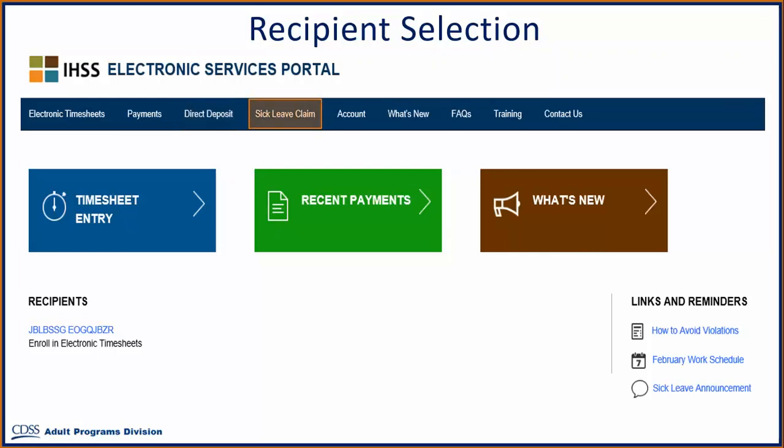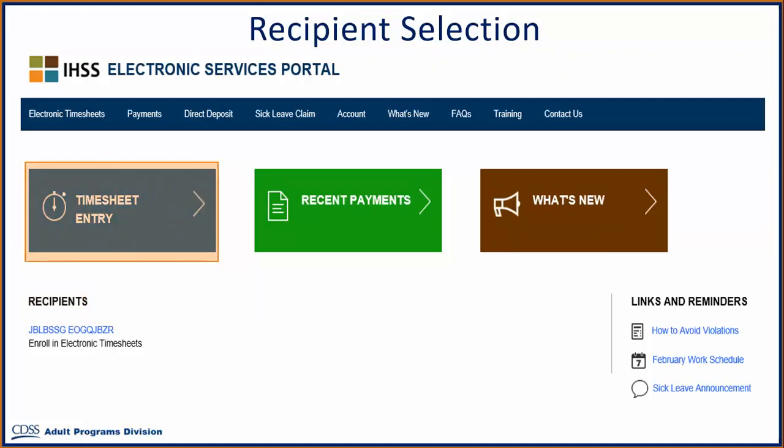If you would like to use the Electronic Timesheet System, you need to invite your recipients to enroll. One way to do this is to click on the Timesheet Entry link.